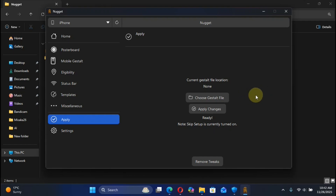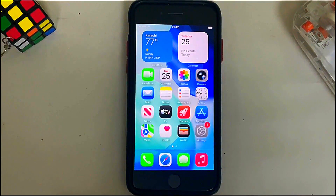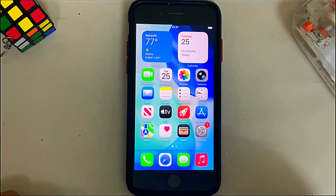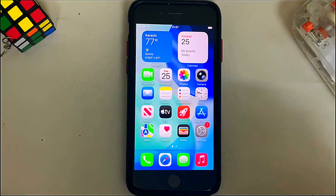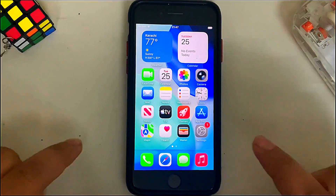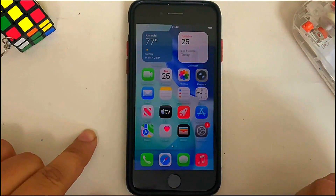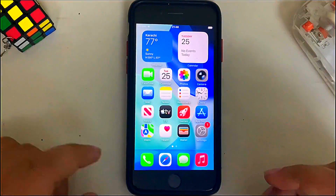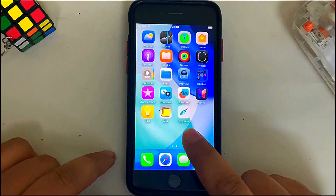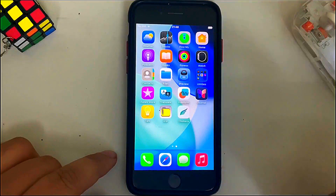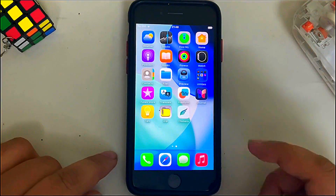Now we will prepare our device to use Nugget correctly and also to get the Mobile Gestalt file from our device so you can transfer it to the computer. You will need iOS Developer Mode enabled to use Nugget version 7 or higher for Mobile Gestalt tweaks. To get it, simply install any IPA app using Sideloadly or any other tool to your device.